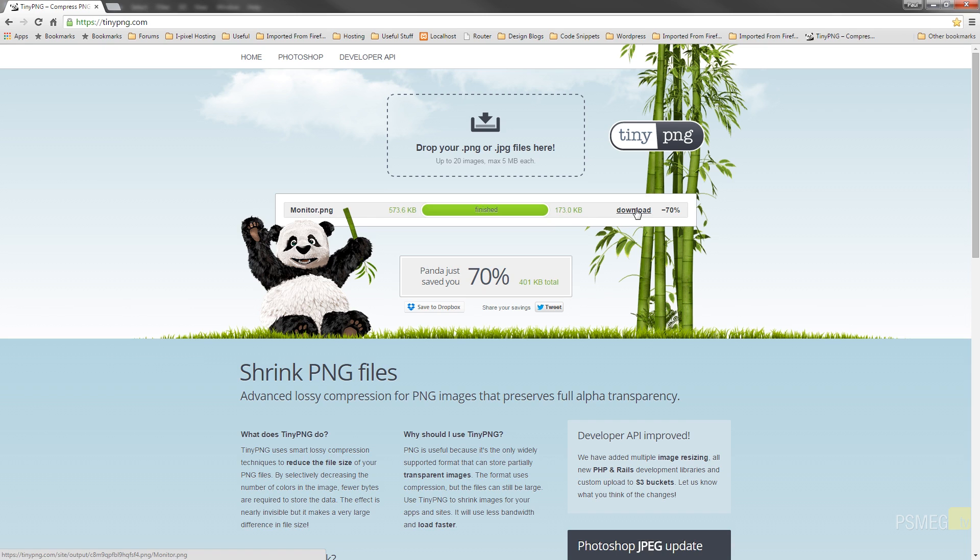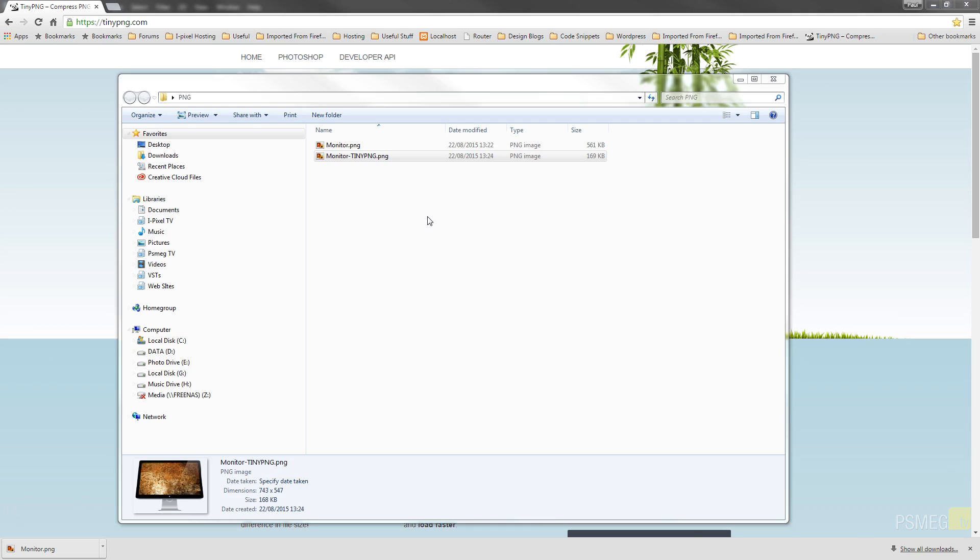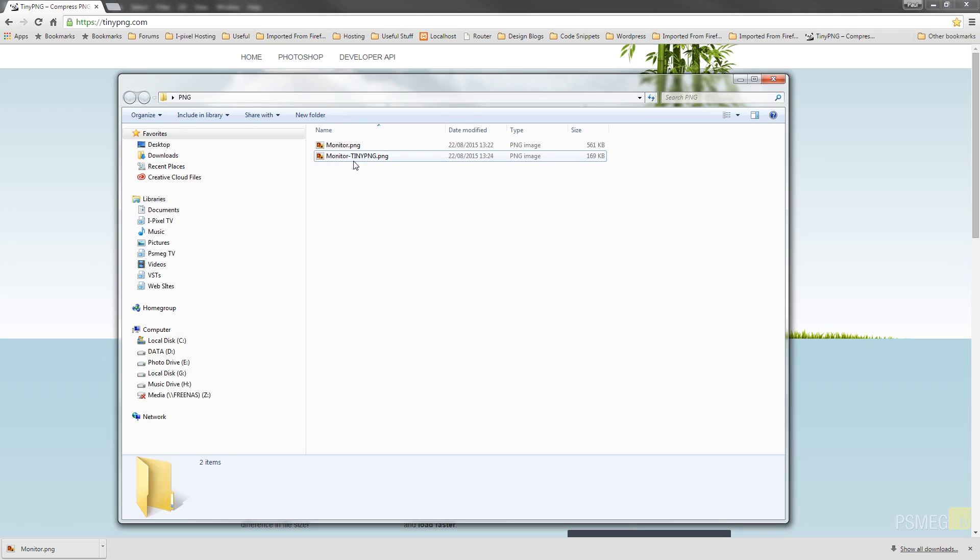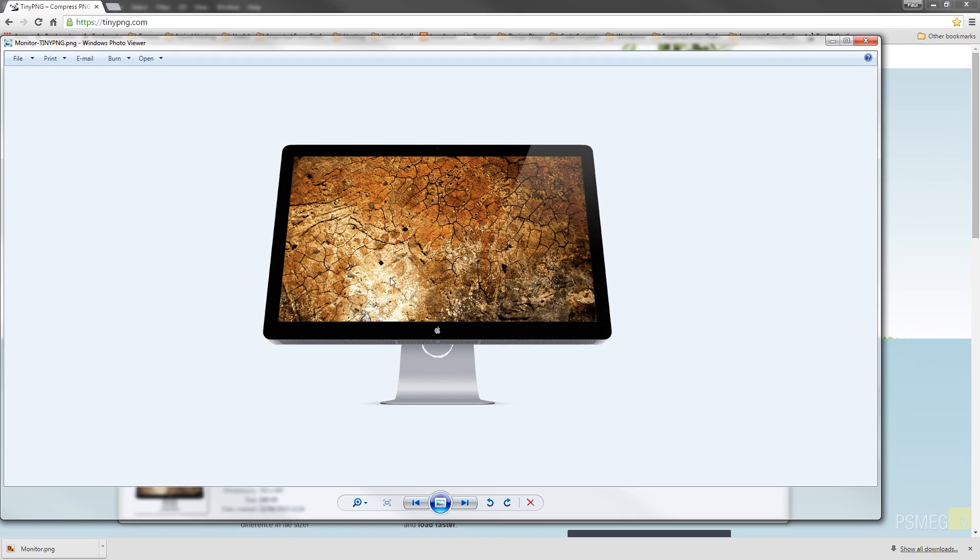So we can just download that. That will download through to my downloads folder. And if I just go and open that up. When we compare the two, you can see we've gone from 561 kilobytes down to 169. So considerably smaller. If we open that up, you can see it still looks pretty good. Can't tell the difference between the two.